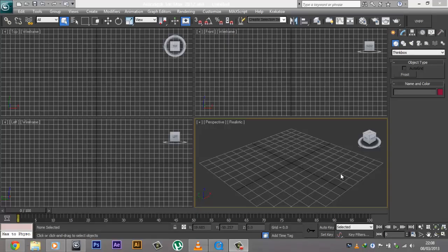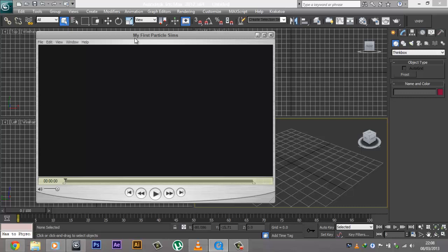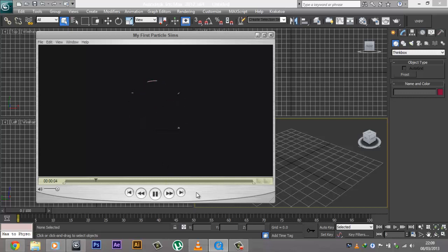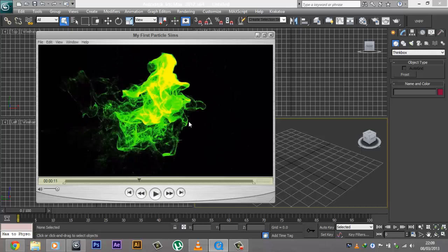Hey, what's going on guys? CoreXDesigns here and welcome to another 3D Studio Max tutorial. Today I'm going to be showing you how to create some really cool looking particles in 3D Studio Max using FumeFX and Krakatoa. Recently I uploaded a video on YouTube on my first particle simulations, and this is what we're going to be trying to create in this two-part video series. As you can see, we have some really cool random particles floating around the place and this is what we're going to be trying to create.